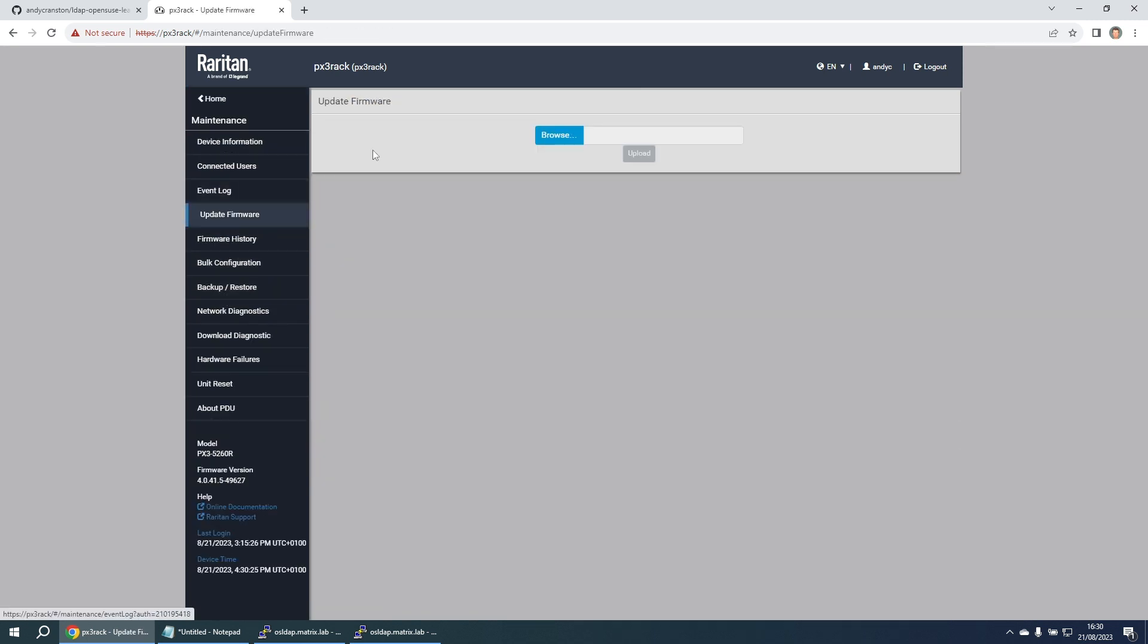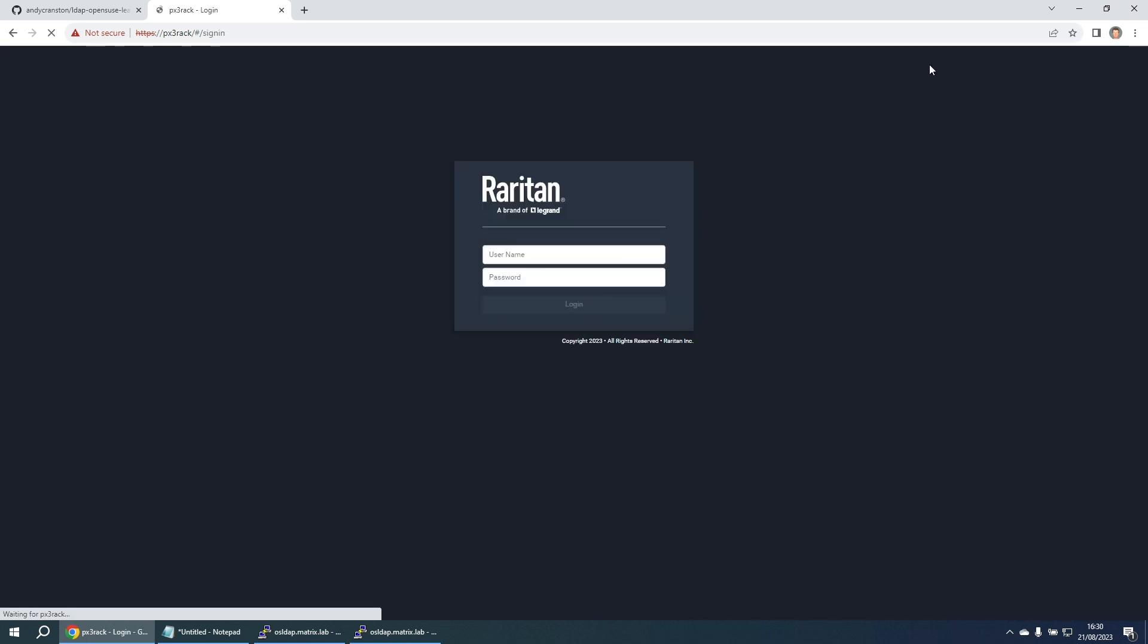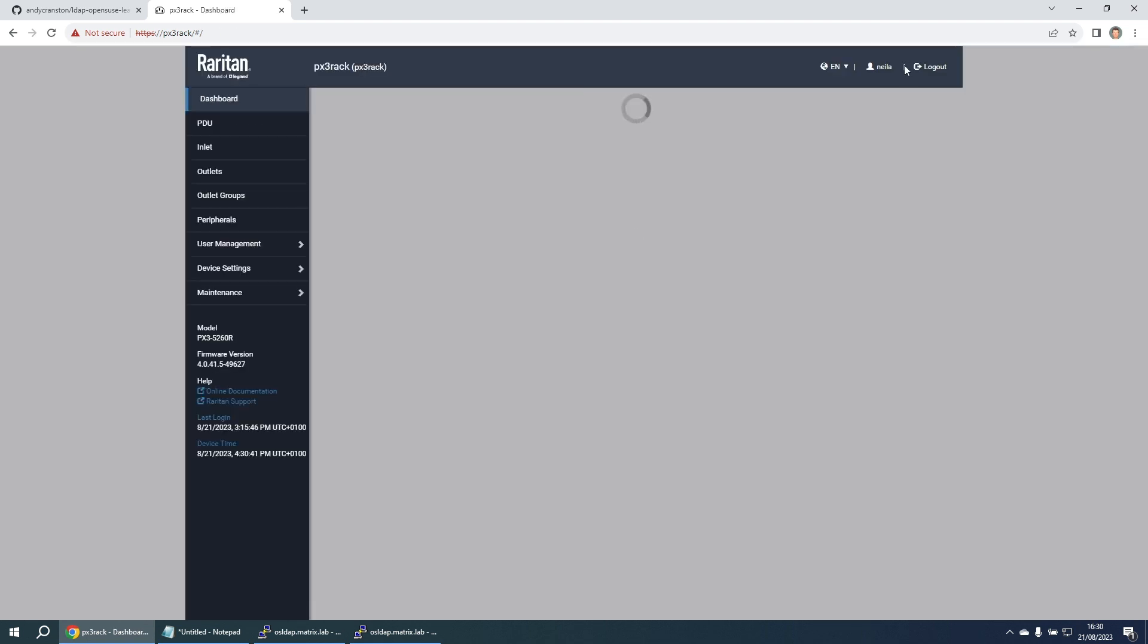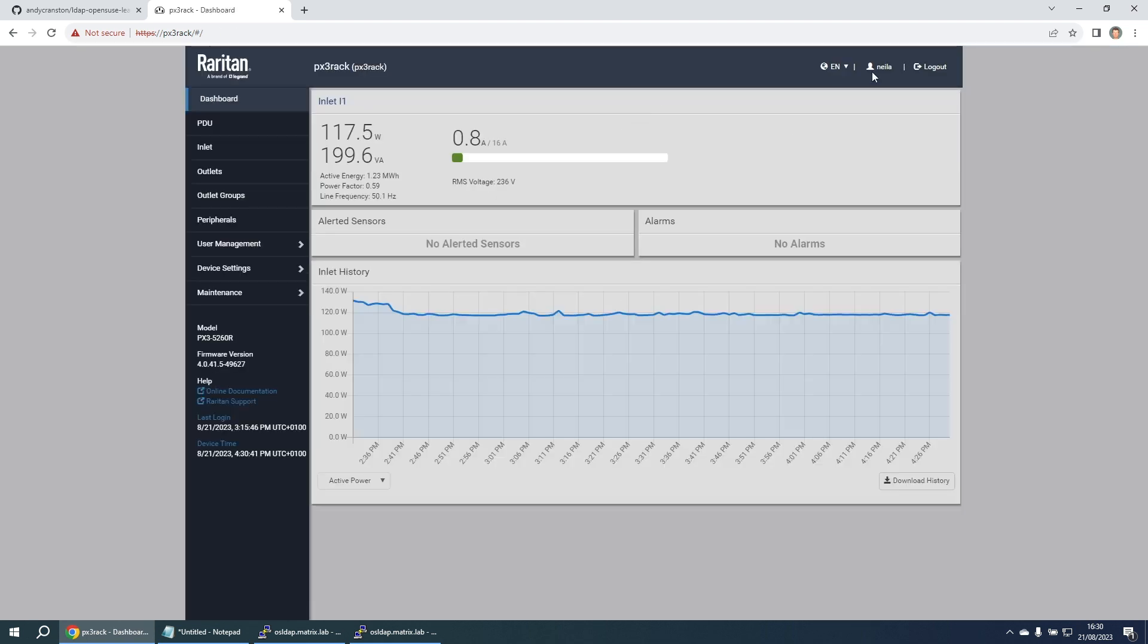Let's log out. Let's log in as another user that's defined on the LDAP server, neala. Again, we've successfully logged in and we can see that we're logged in as neala.